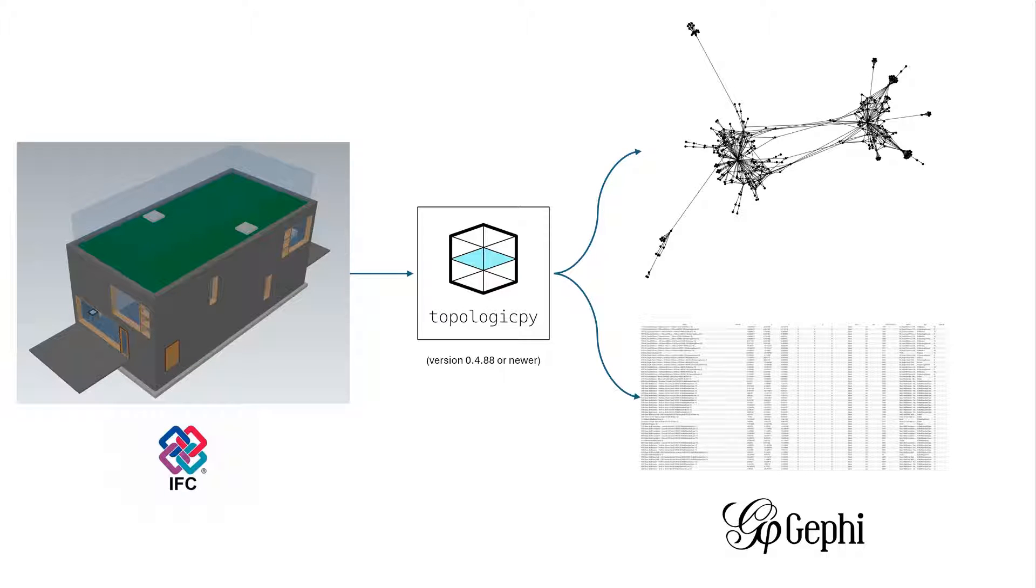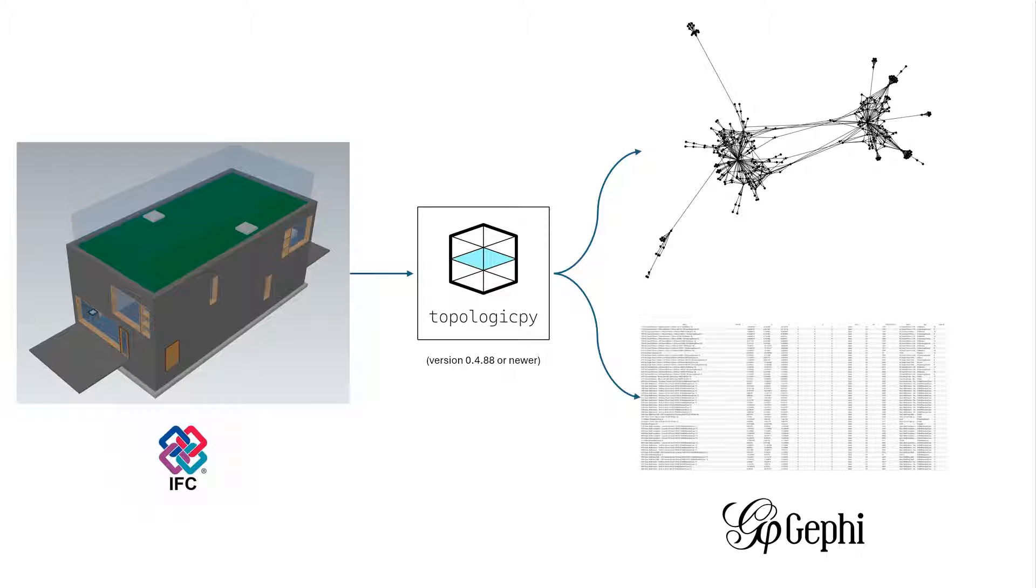Hi everyone, in this video I would like to show you a simple process or workflow that can convert an IFC file into a graph and capture the attributes that it has, and through topologic pi, convert it into a GEXF format, which I think stands for Graph Exchange XML format.